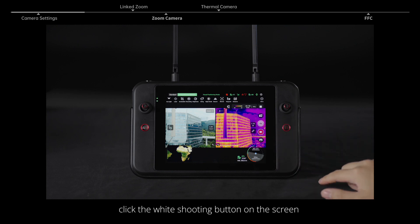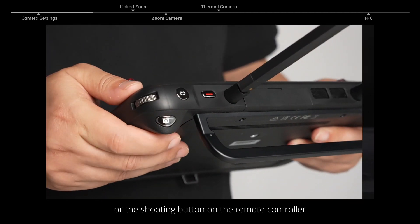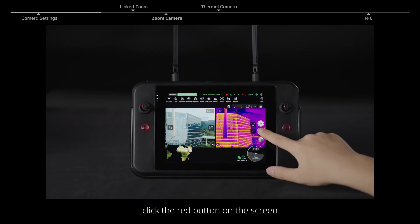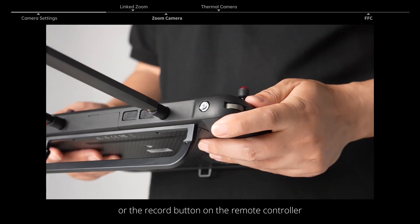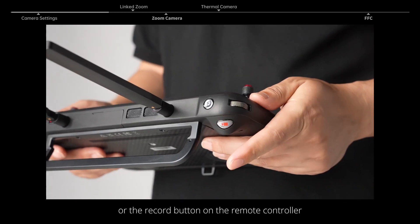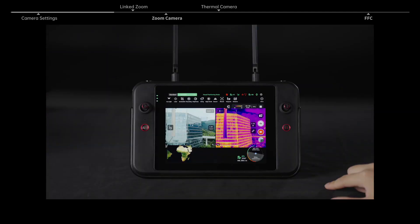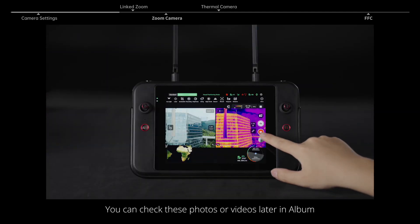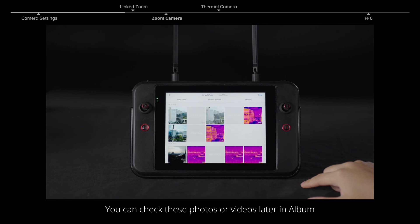To take photos, click the white shooting button on the screen or the shooting button on the remote controller. To take videos, click the red button on the screen or the record button on the remote controller. You can check these photos or videos later in album.